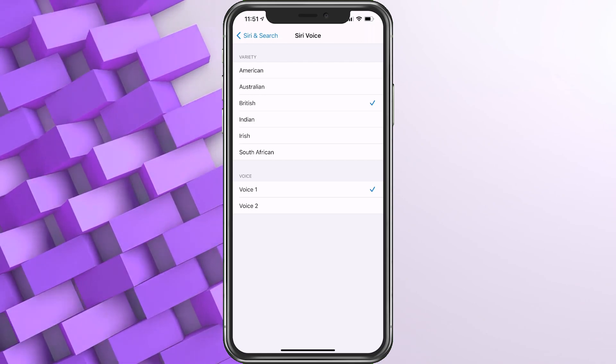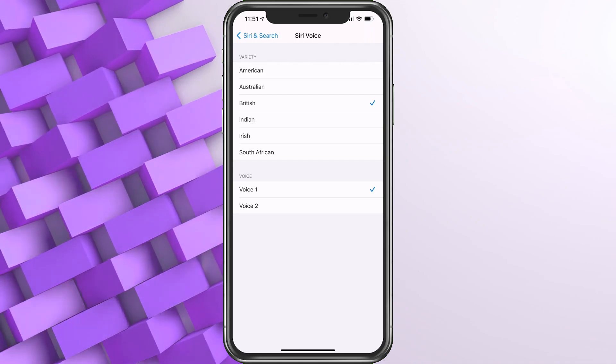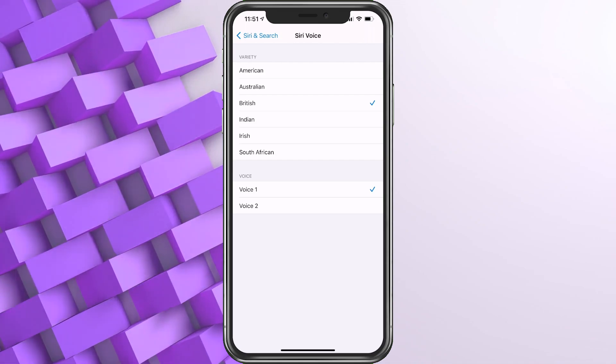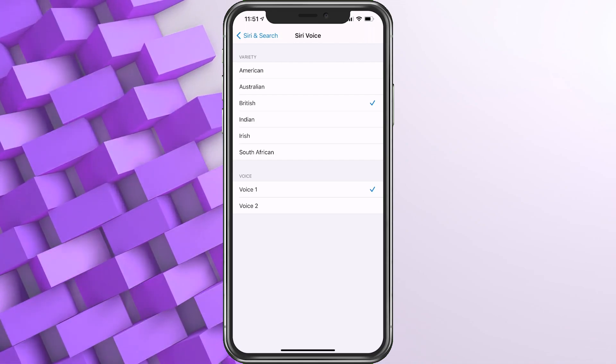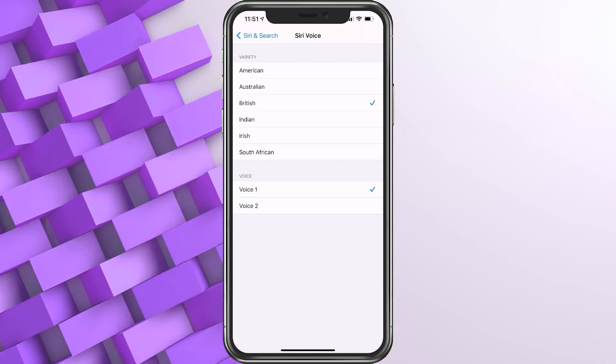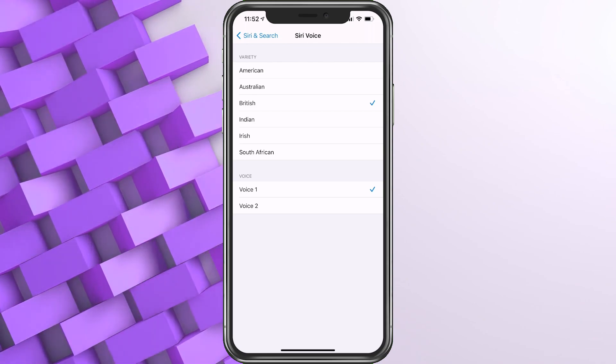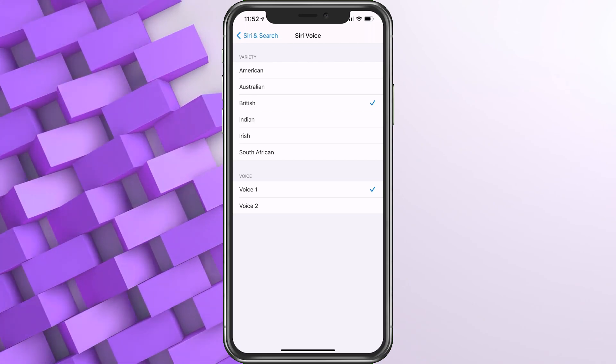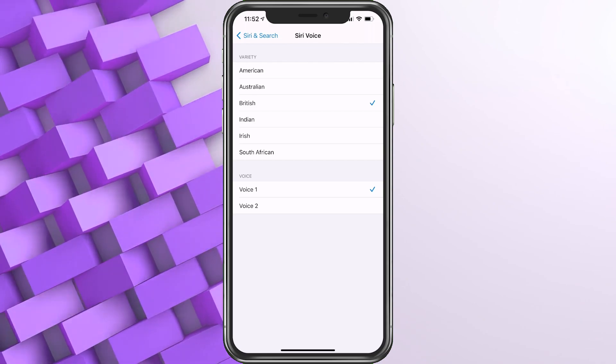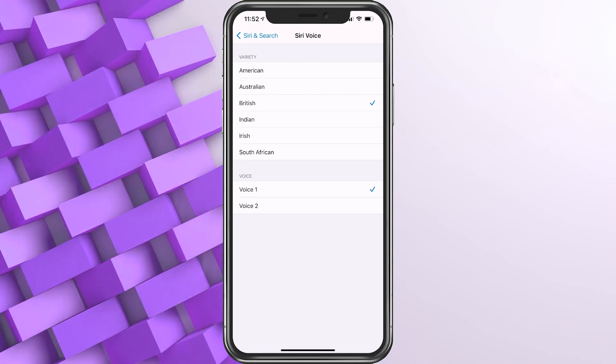Those are all the Siri voices you can choose from. Once you choose it, it will be all set, and now you'll be able to come in here anytime and play the voice or change the voice you'd like. I always like the British accent, I don't know what it is, it just gets me.